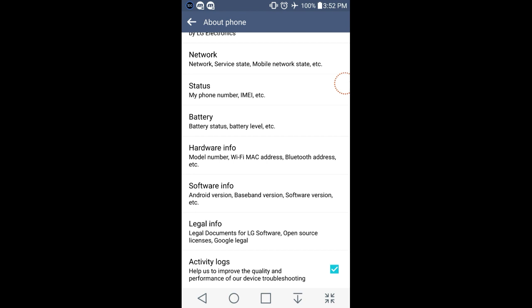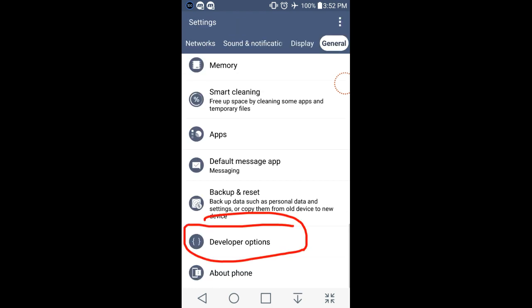Now on Samsung's if you tap the build number seven times or more you can unlock a thing called developer options. It might be different on different phones. I actually forgot how I got it on my LG G3.